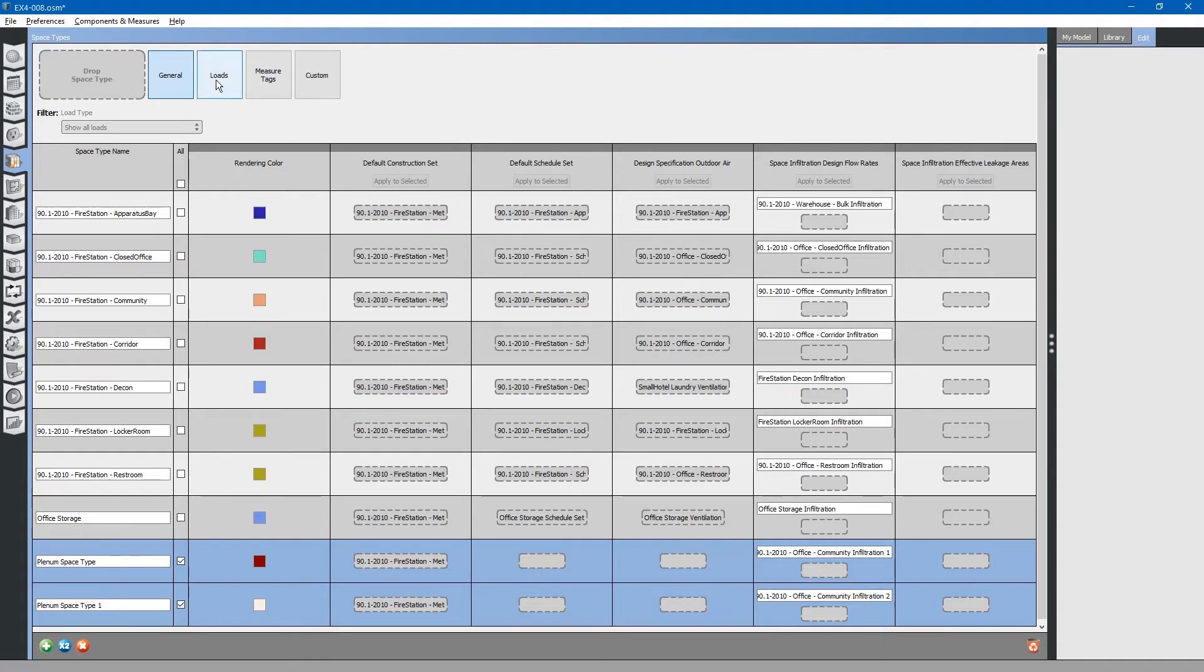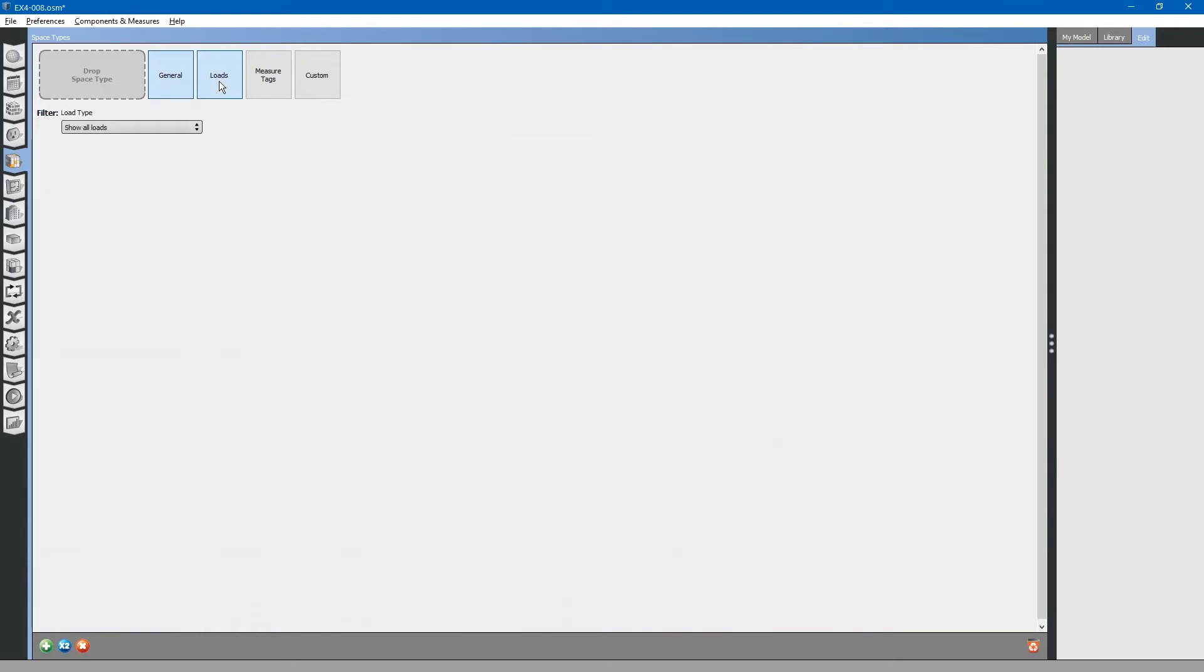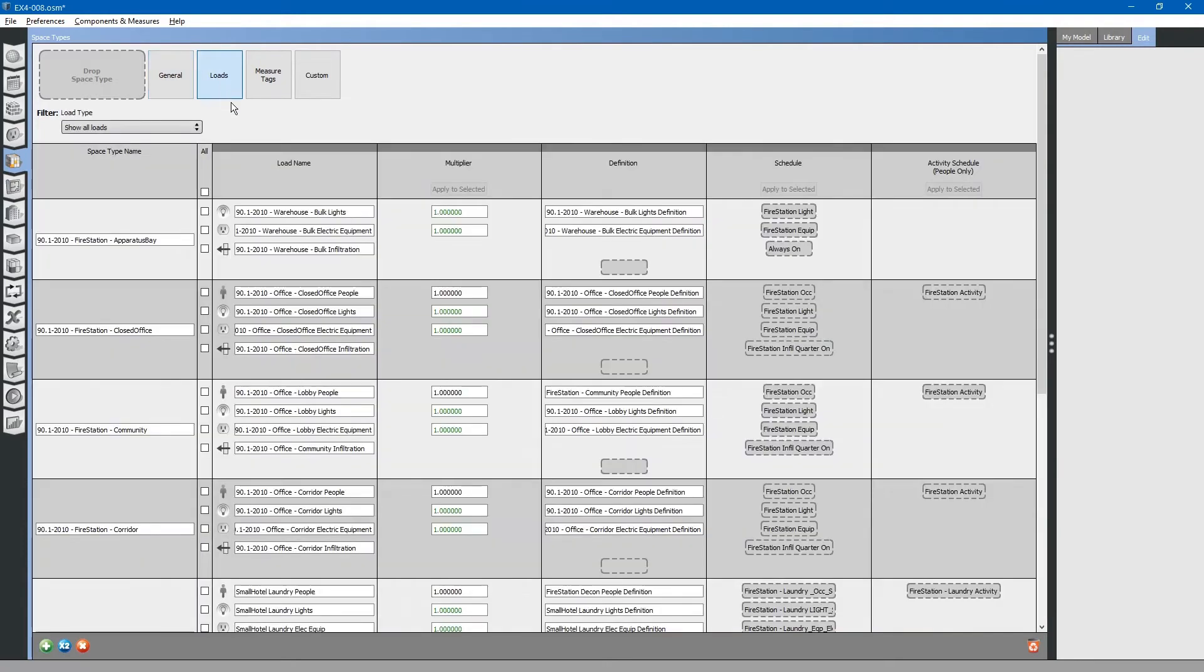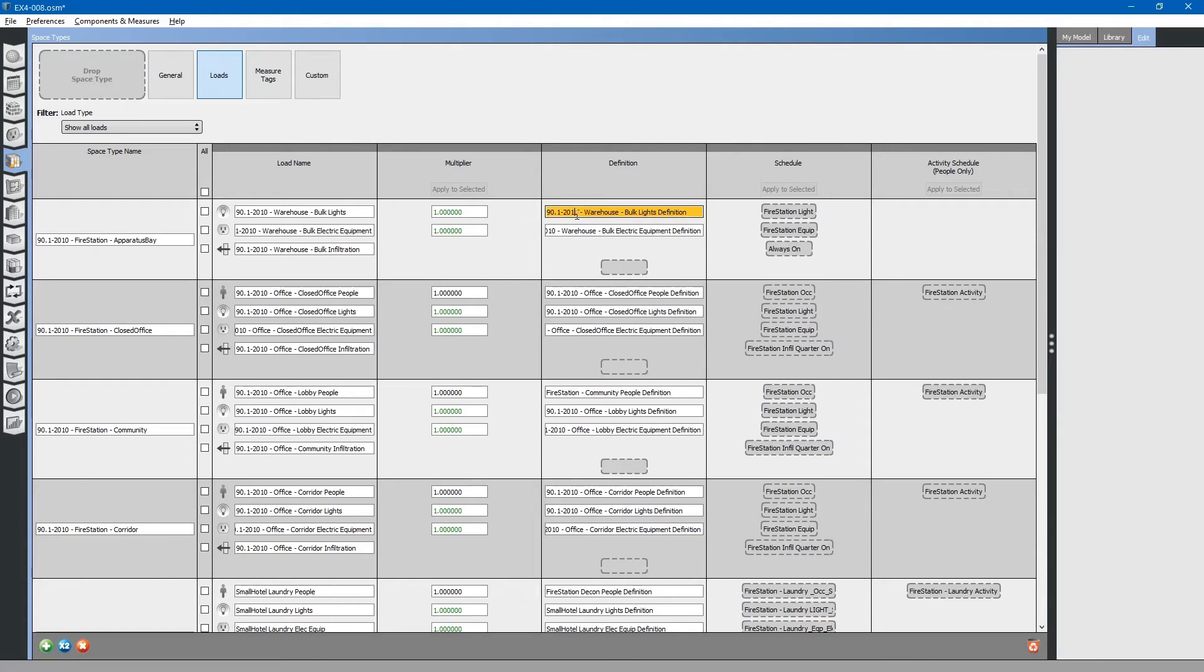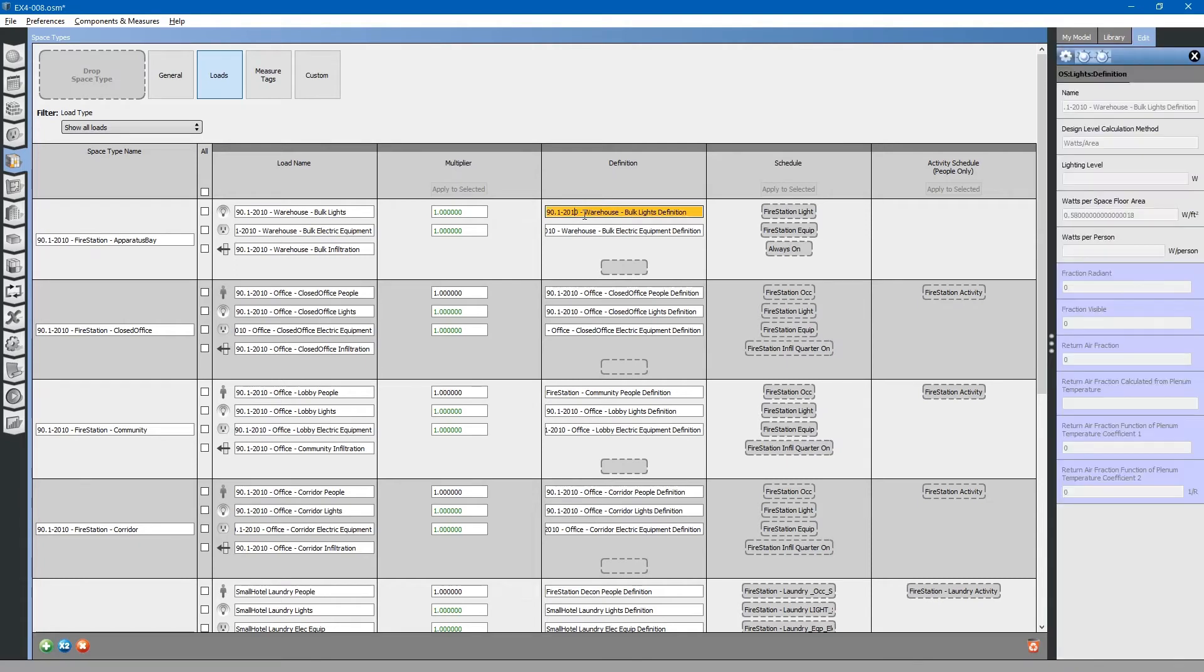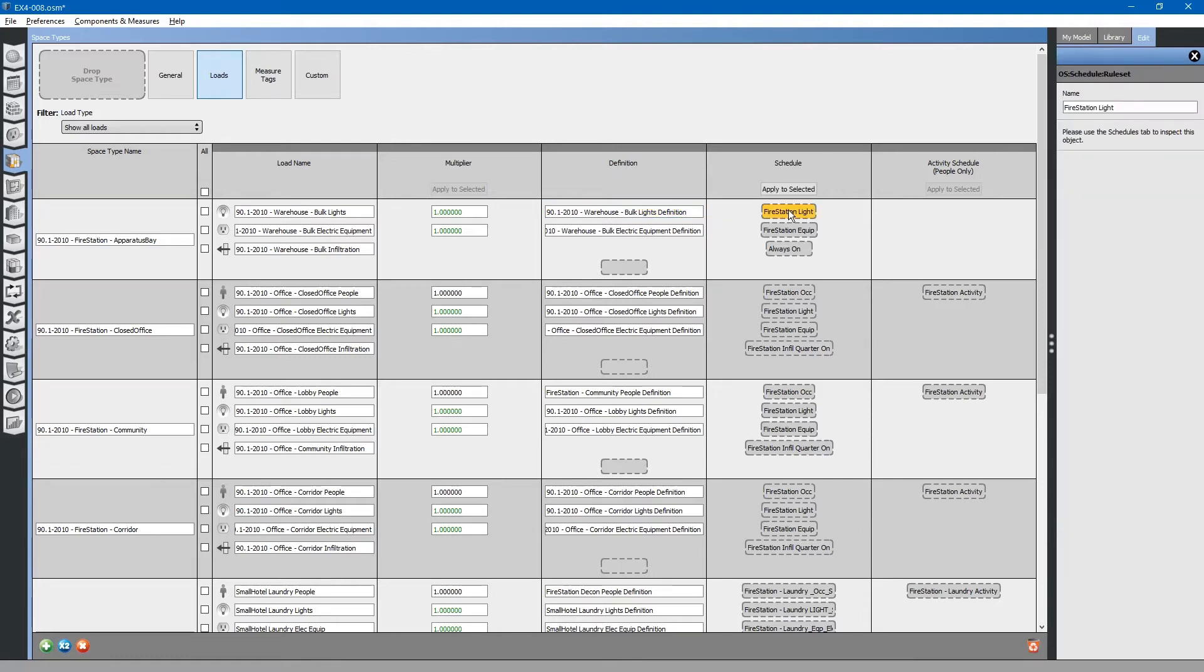Next, you can go to the loads tab up at the top to see what type of loads have been applied to each individual space. For our apparatus bay, we have lighting loads and an associated schedule for lights.